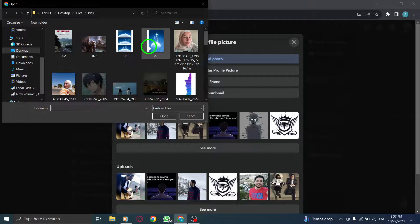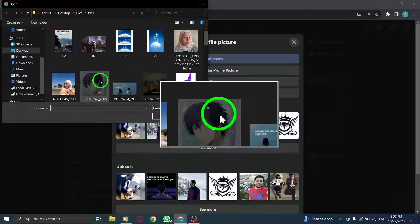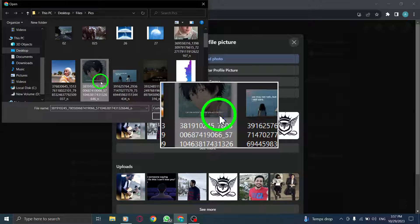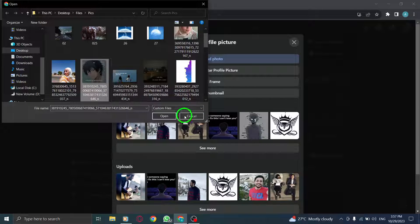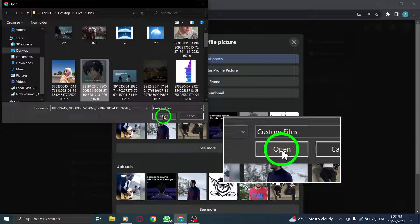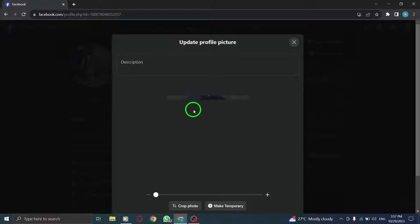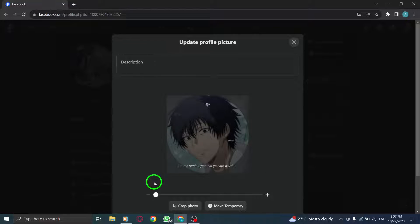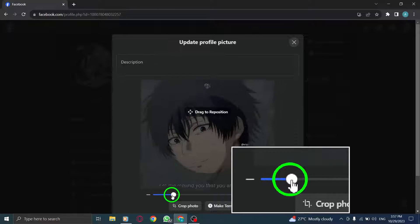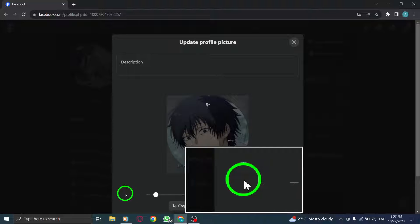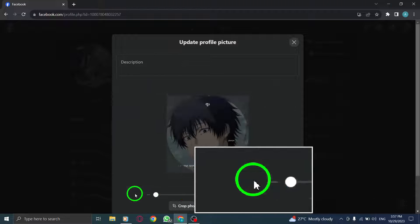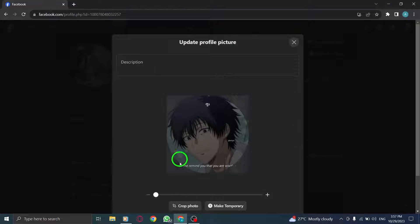Step 6: Choose your desired photo from your computer files and click on Open to upload it. Step 7: Adjust the photo position and size to your liking, and when you're satisfied, press Save.